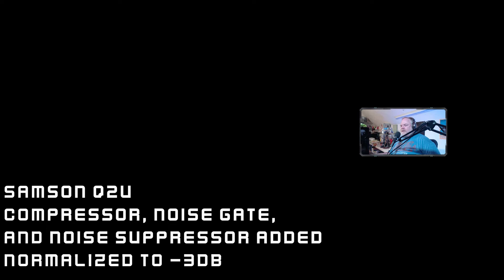Here's a clip of my microphone with all of the effects added — compressor, noise gate, and noise suppression — so you can hear what the finished product sounds like. [Final processed microphone audio demo plays]